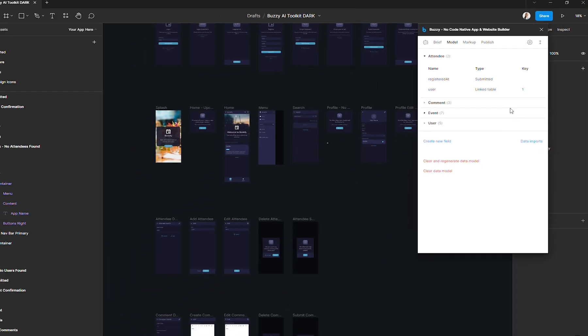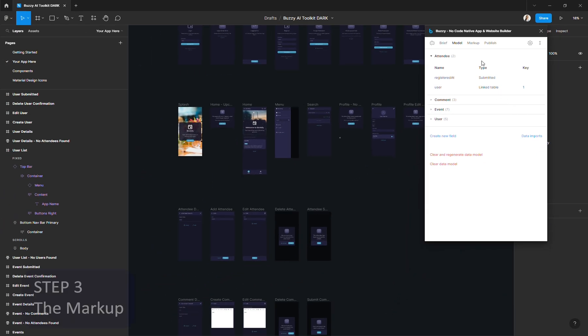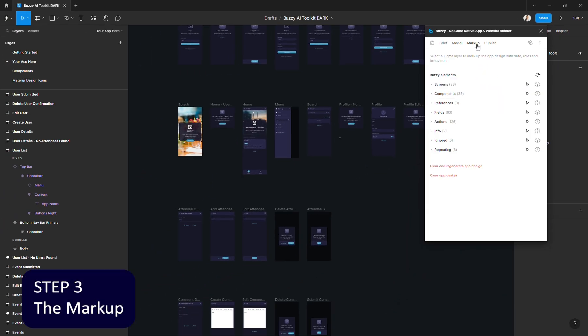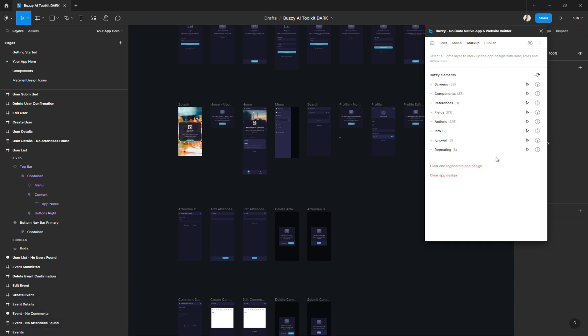Step three is generating your screens. So this is done in the markup tab. Again, we have a video dedicated to this particular step, so make sure to check that out as well. But basically, this is where the AI assistant takes your brief and your data model and creates screens in Figma that fit those. So those screens will have Buzzy markup already.